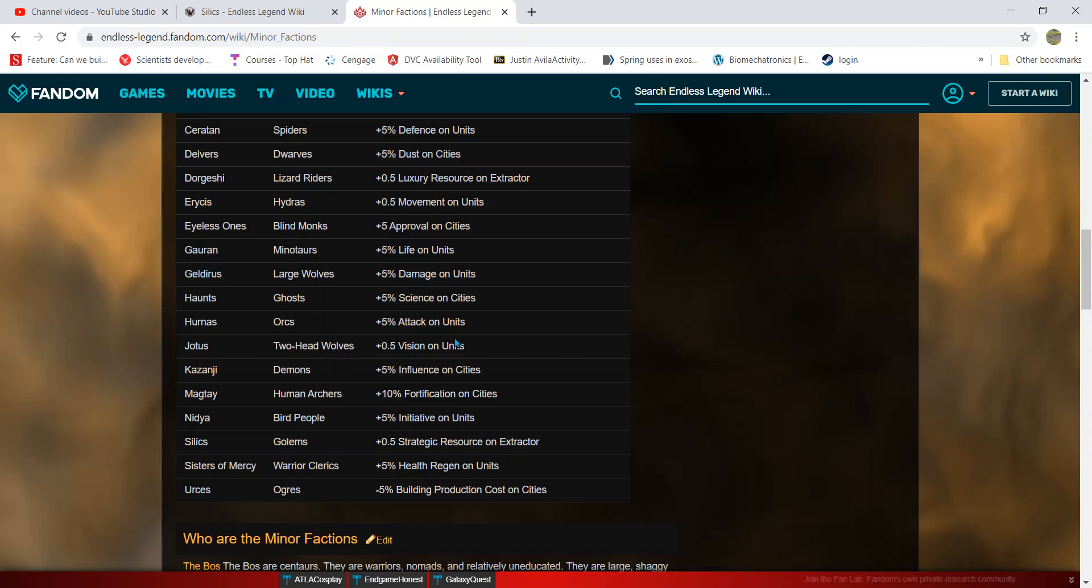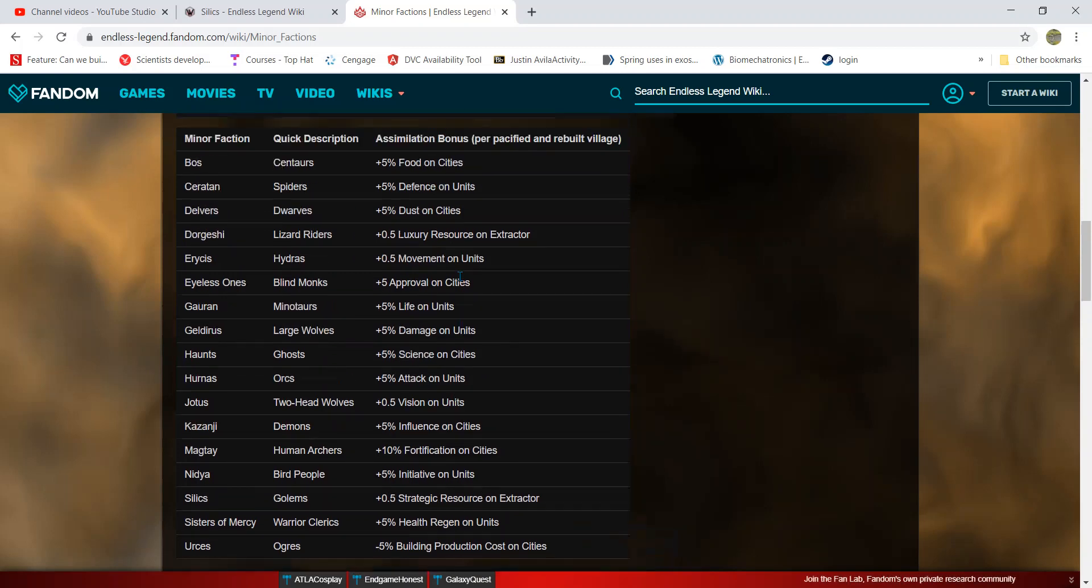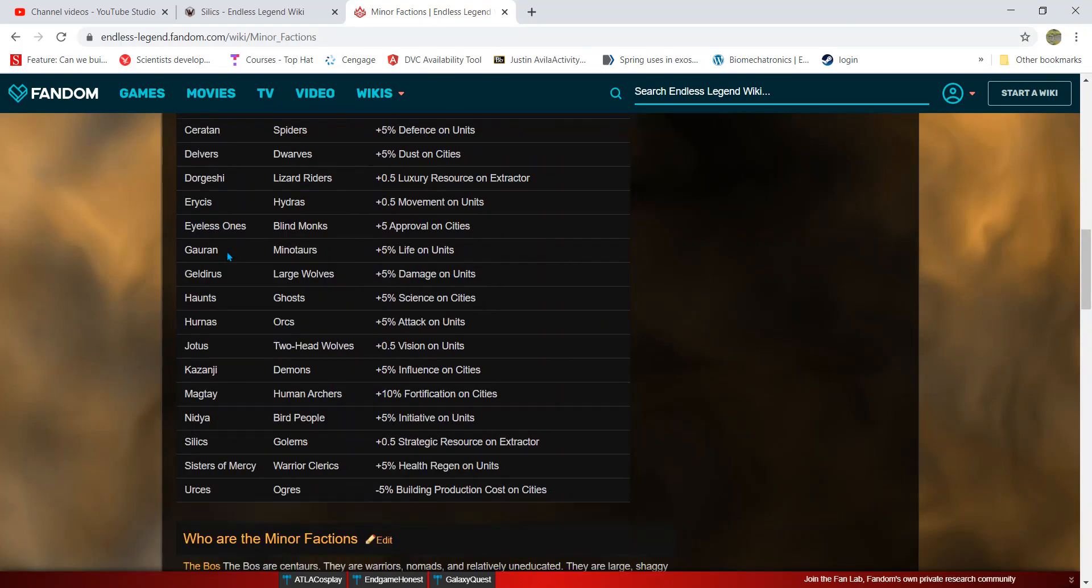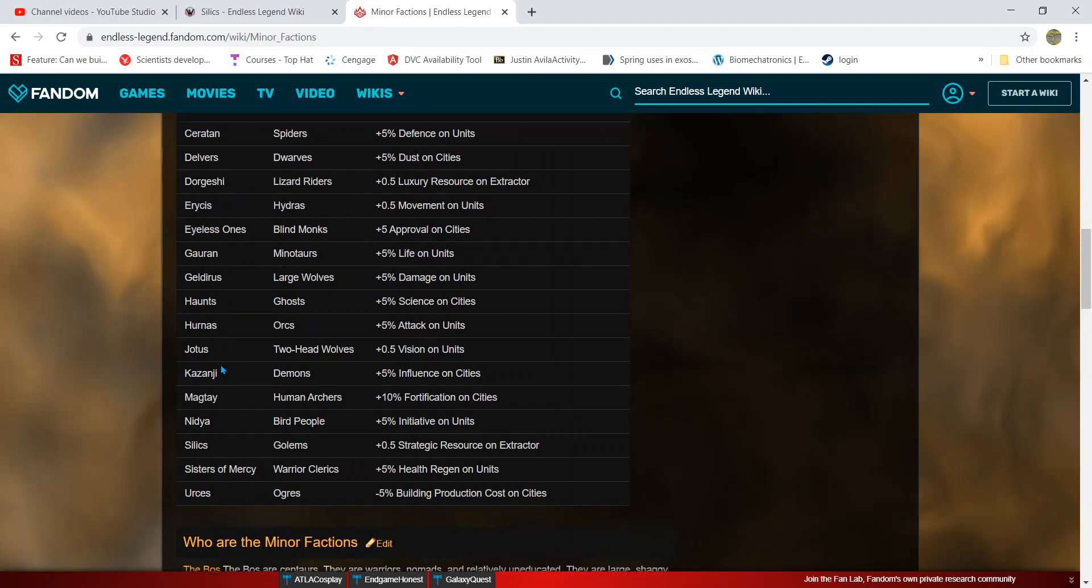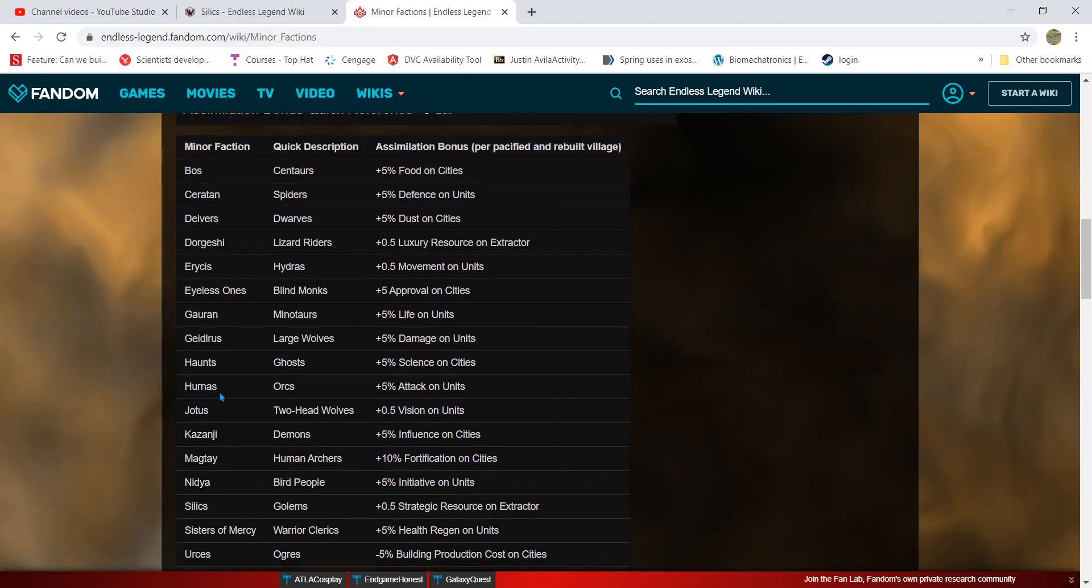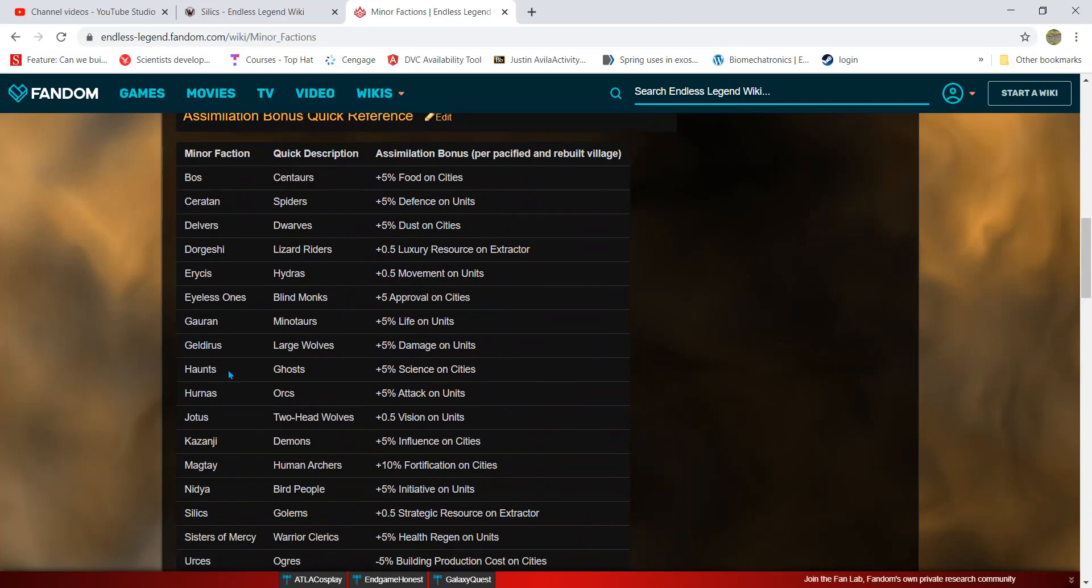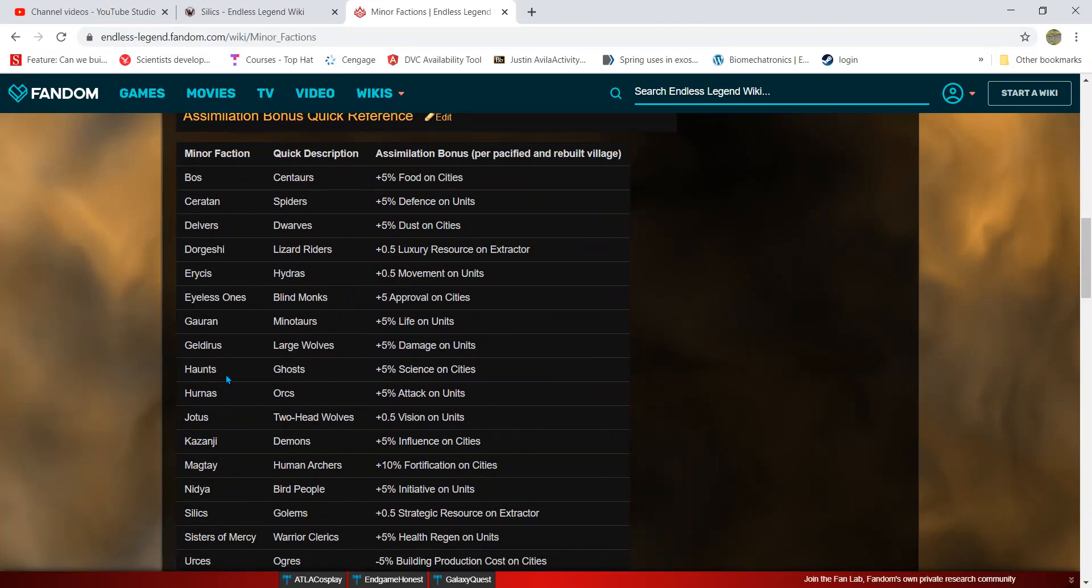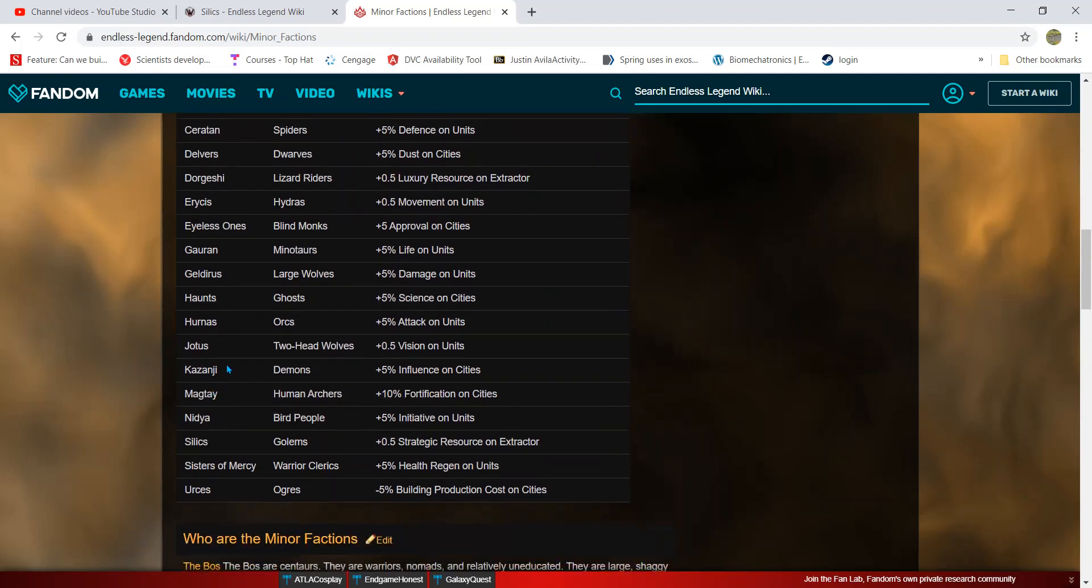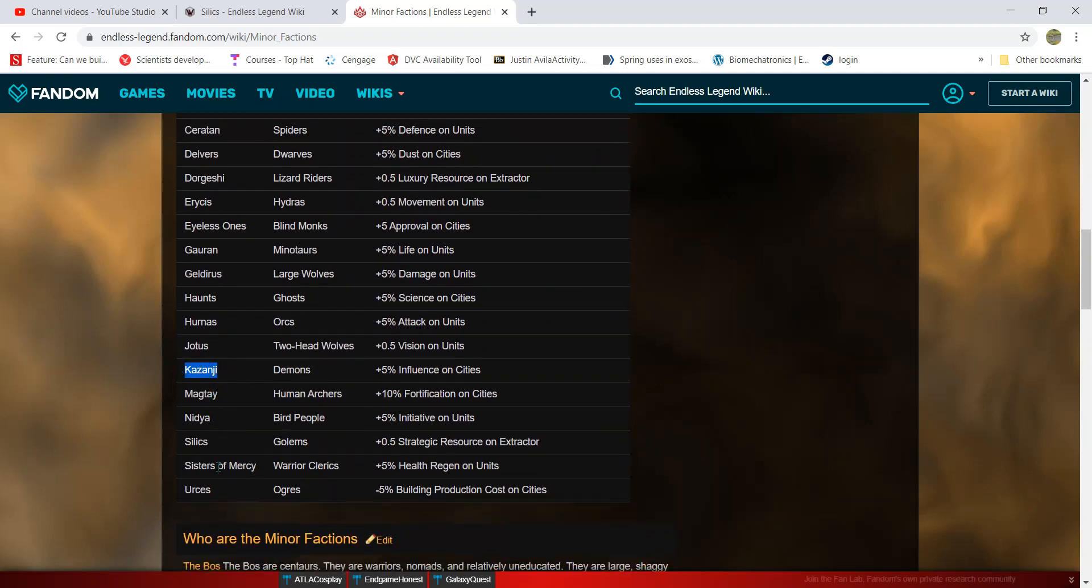Right now I've already made two minor faction to major faction mods, and there are a bunch more minor factions that can be turned into major factions. So my challenge for you guys now is to make your own minor faction to major faction mods. I've done the Kazanji and I've done the Silic.